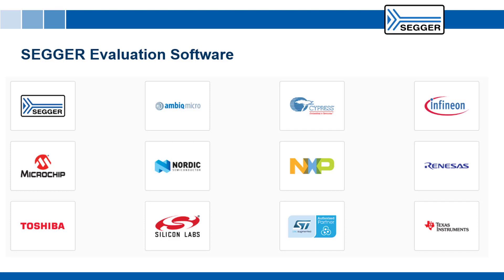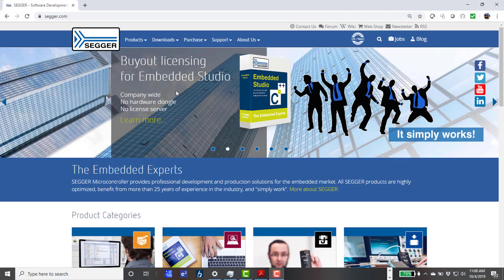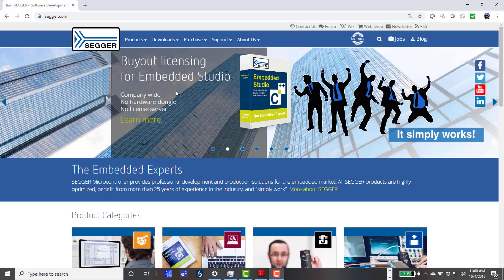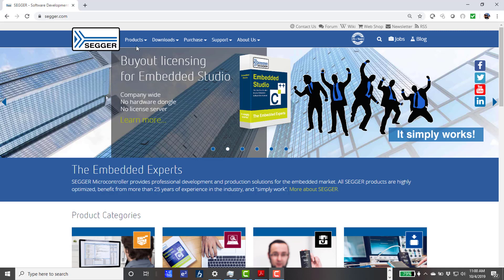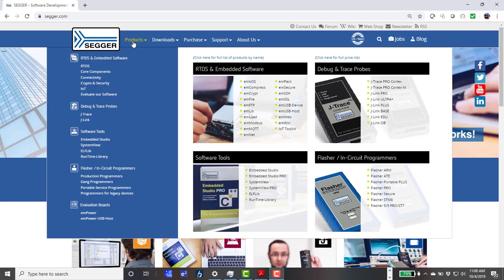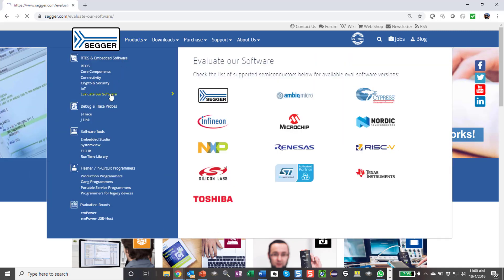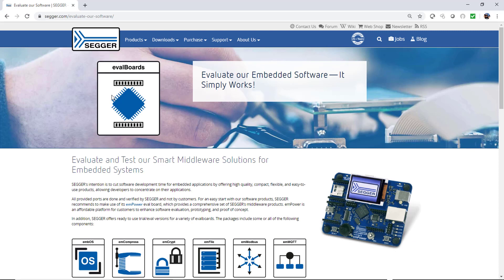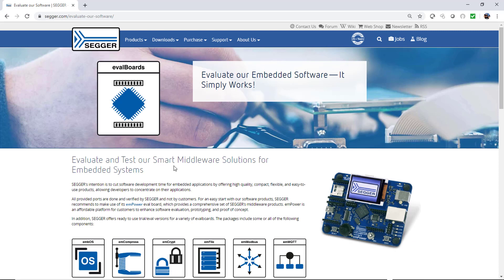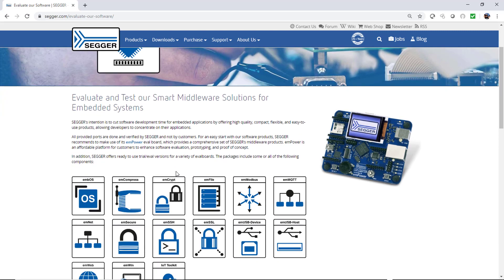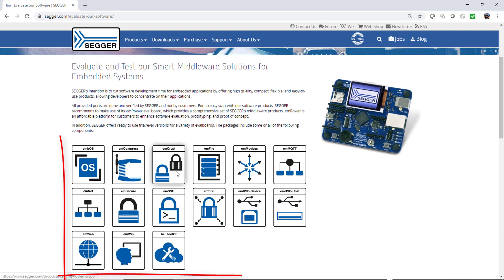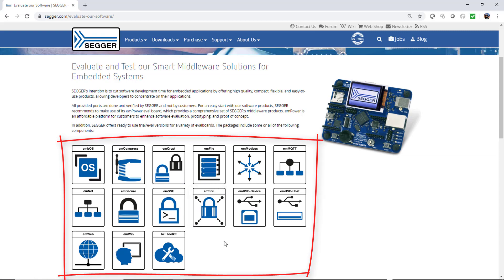This video showed you how to access the full potential of SEGGER eval software packages which are available for a variety of target boards from a number of different silicon vendors. As mentioned in the beginning of this video you can find the SEGGER eval software packages on the SEGGER website under evaluate our software. Each package includes a comprehensive collection of SEGGER software components for the target board of your choice.